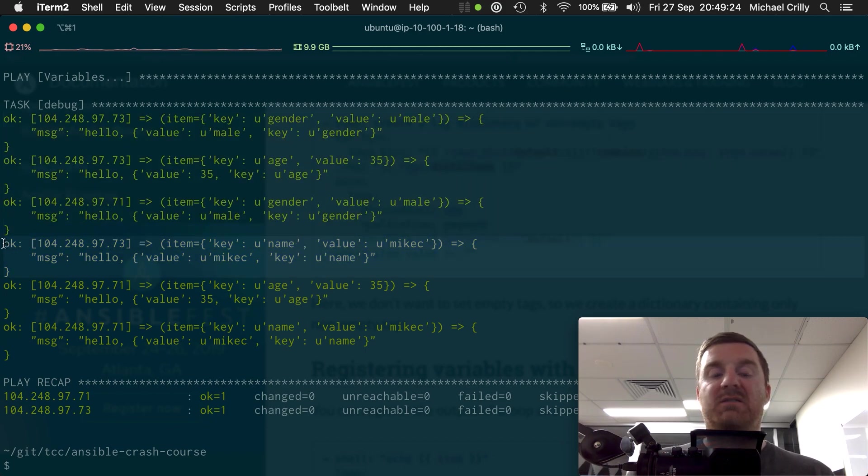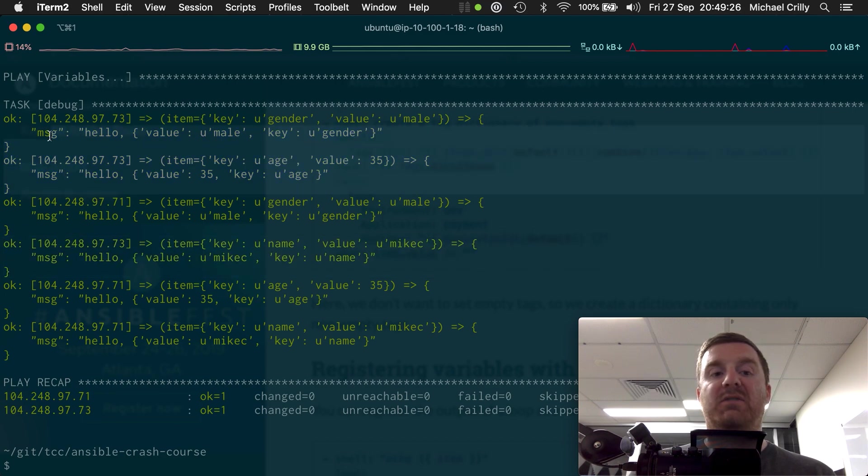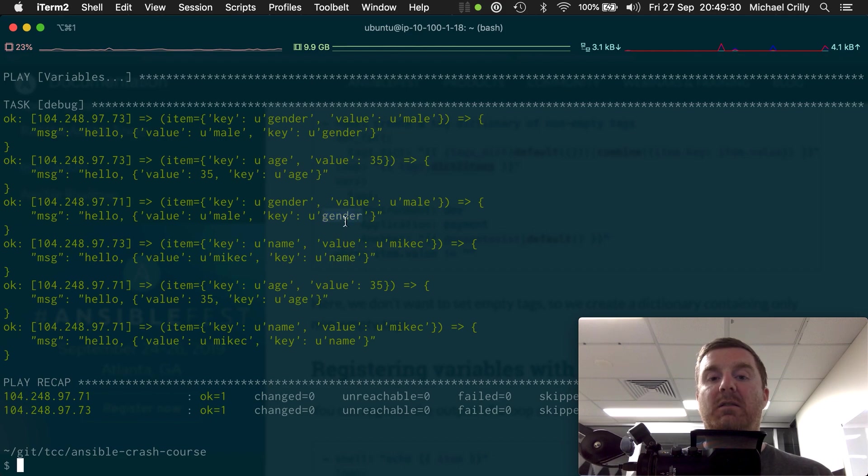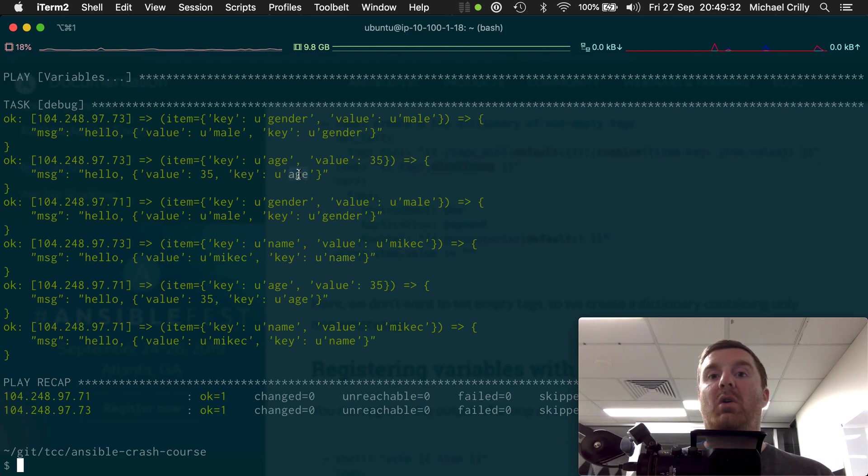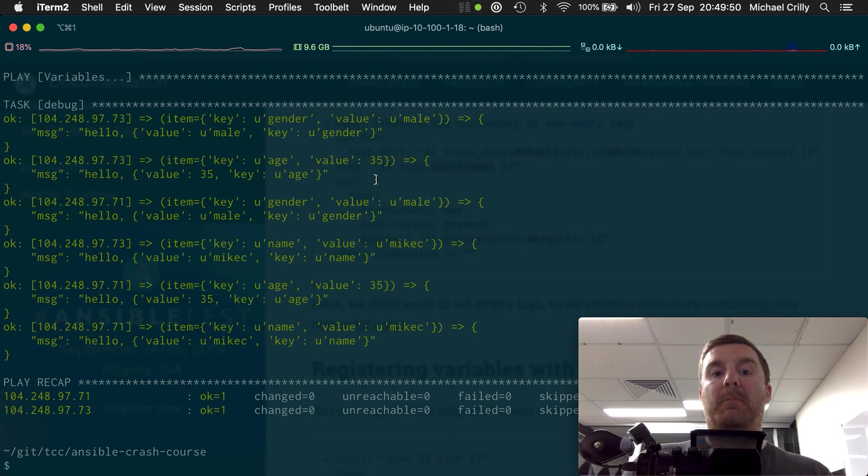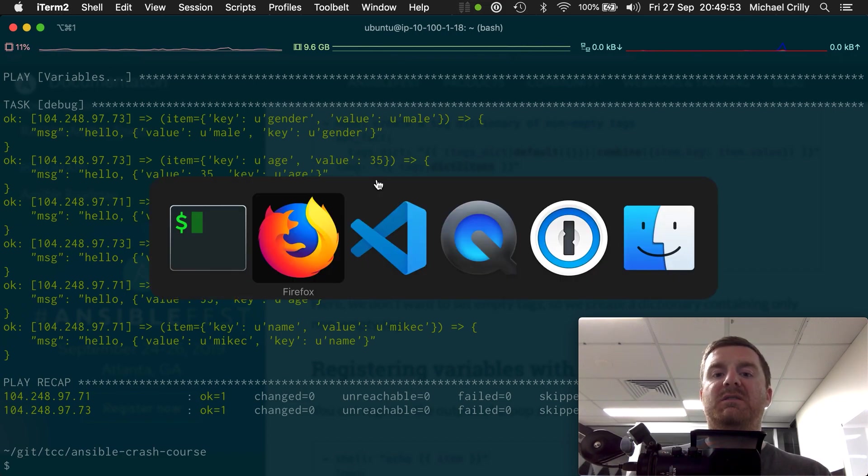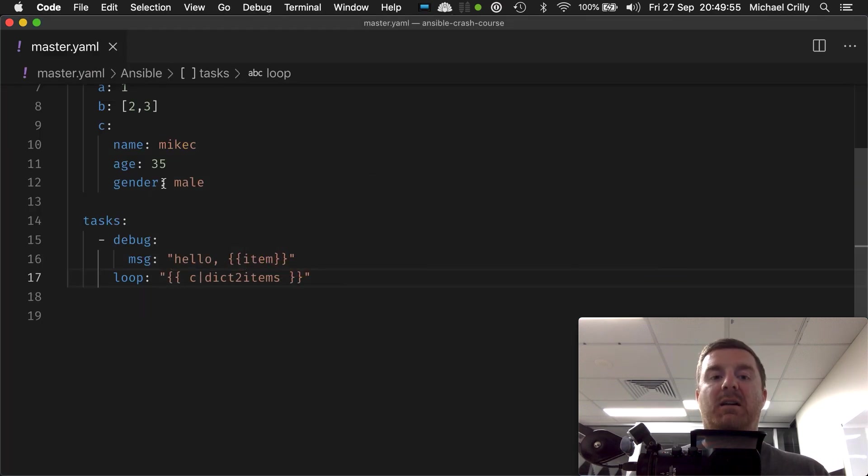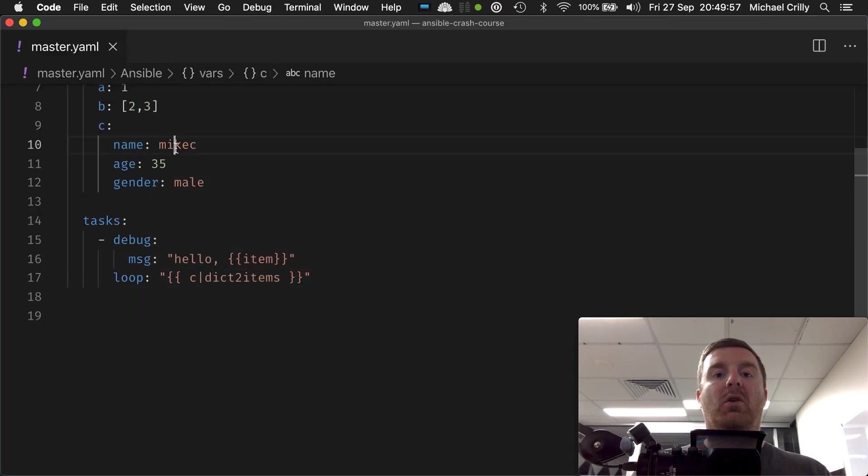Remember we have three keys in our map. We had gender, we had age, and we had name. And that executed on all the slightly out of order here, so it looks a bit weird because the .73 is here and then the other two are here.